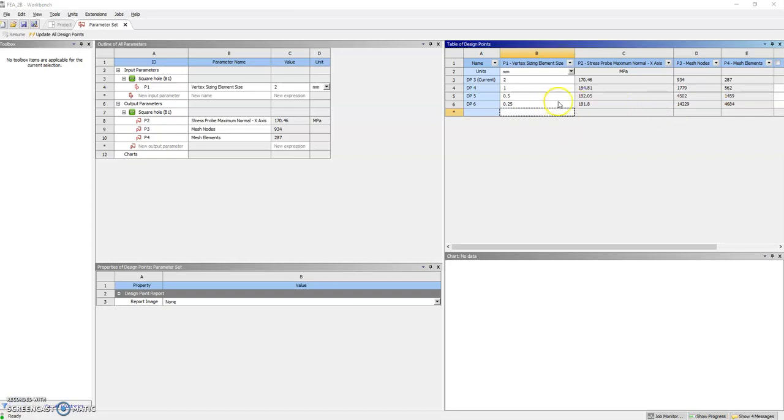After maybe a minute and a half, less than that, it has calculated all the values. And I can see that the maximum normal stress has actually converged around 182. So exactly at the tip, it would diverge to stupid values, but in the vicinity, it does work.